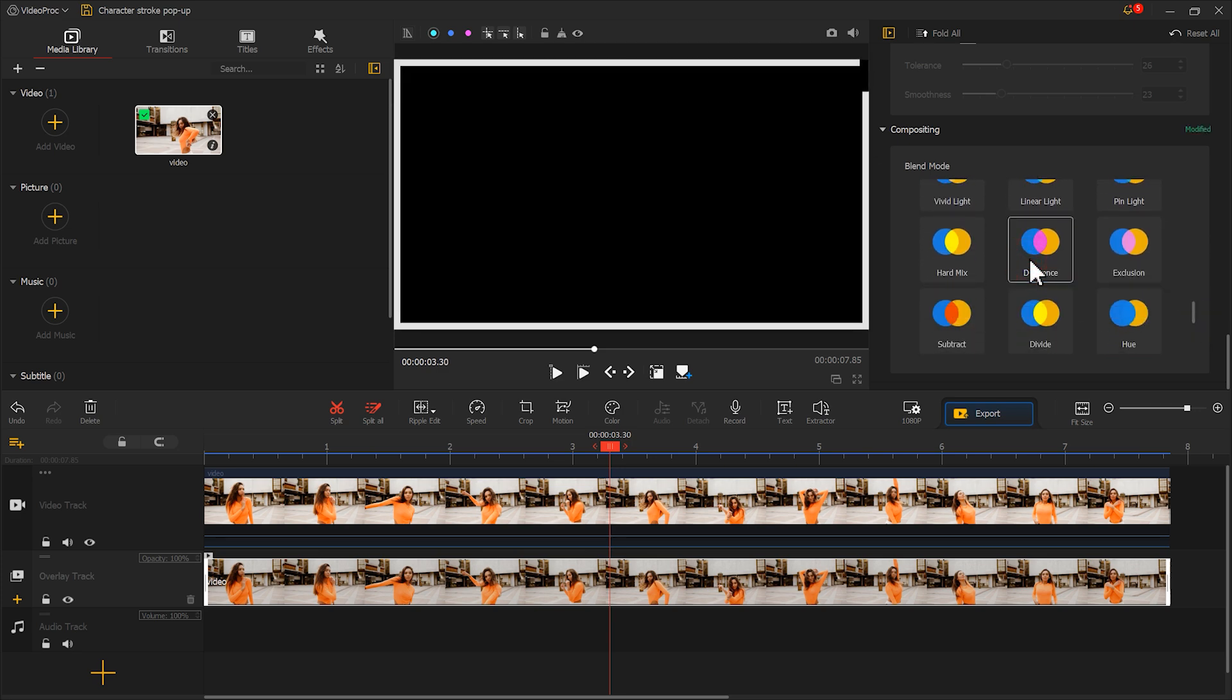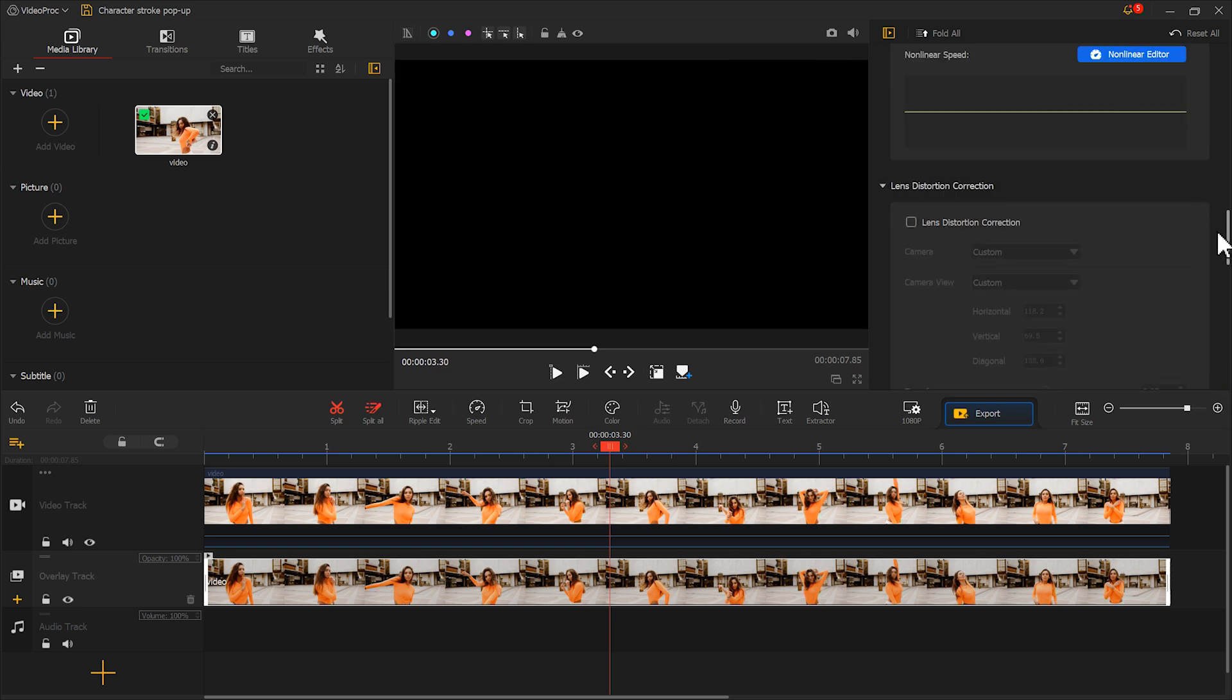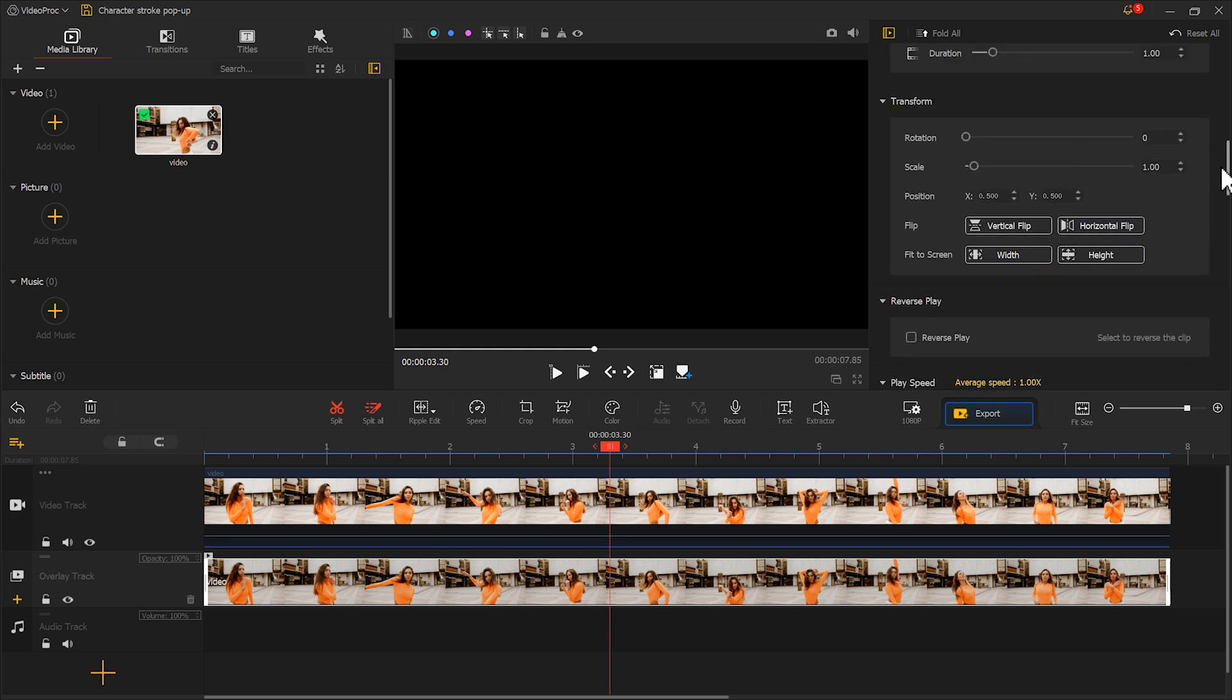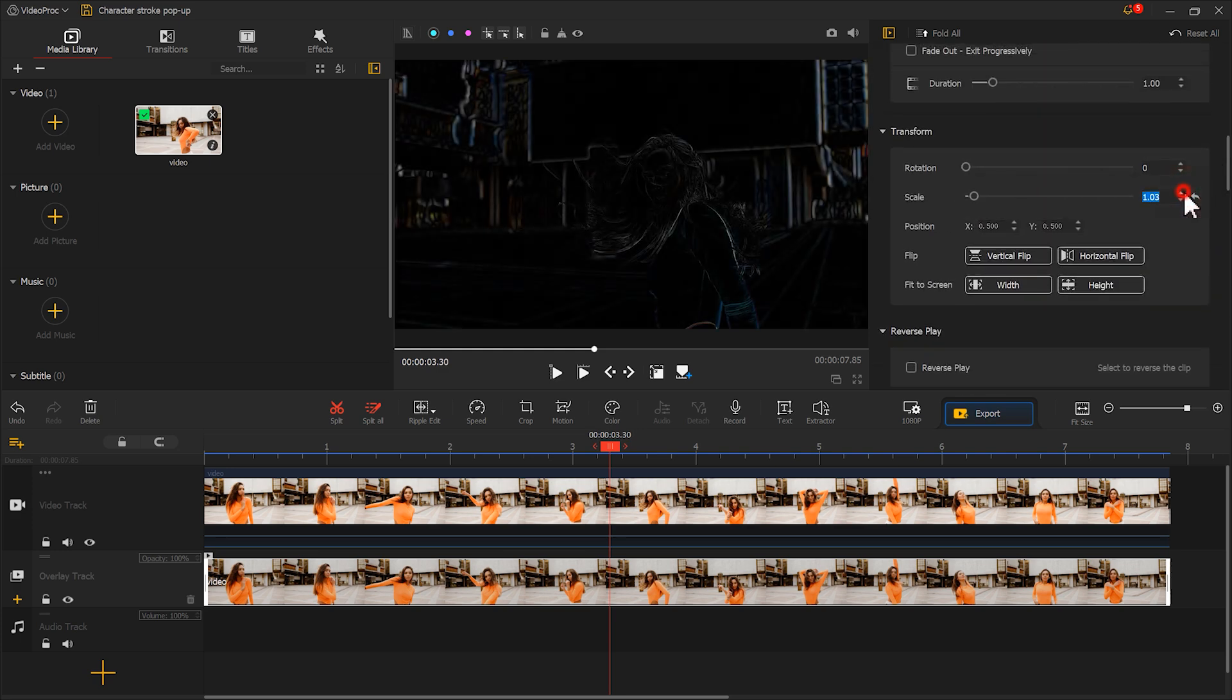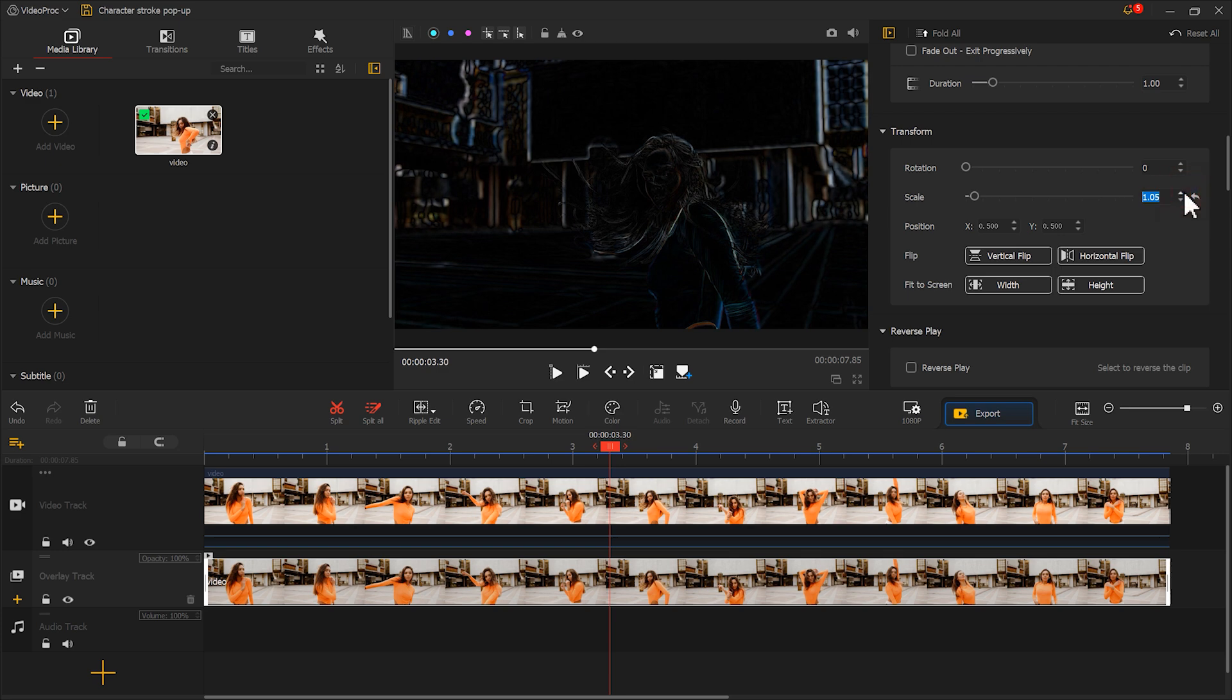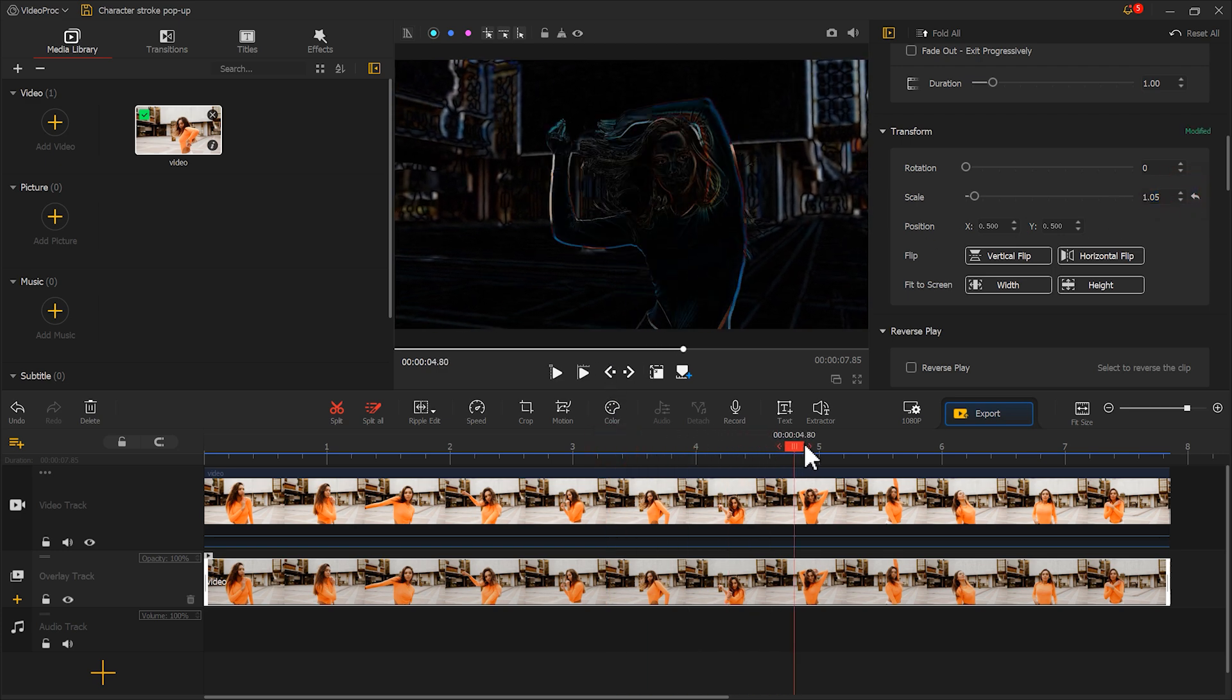Now you can see the entire screen turns black. In inspector, find Scale and enter 1.05. Now there's a bit of an outline effect on the screen.